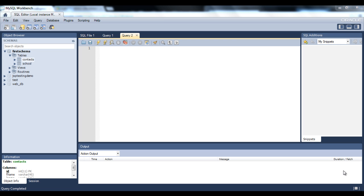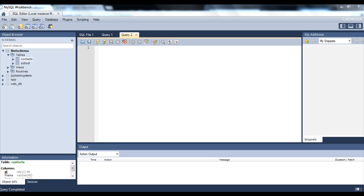Let's start with alias. What alias does is, if you do not want to have your table name written in the queries all the time, you set an alias name to the table. An alias name can be set to the table or a column. Let's see how to do that.